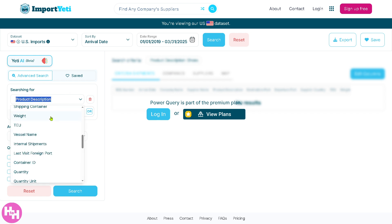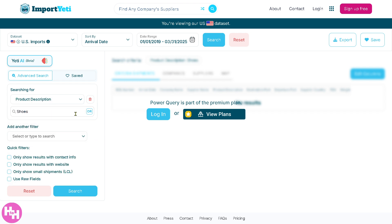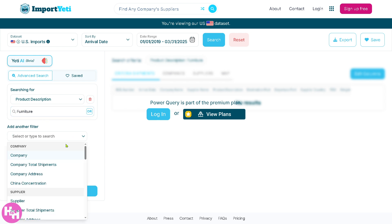How you can use it: first of all, you need to search for the product description. For example, is it going to be a shipping container, departure port, or carrier code? You need to provide the keywords. For instance, you're looking for maybe furniture, and then add another filter.